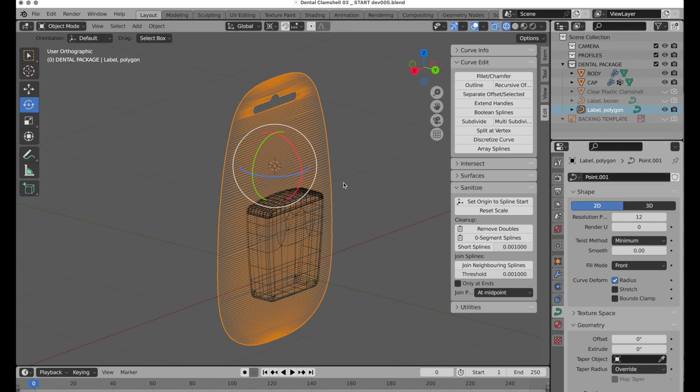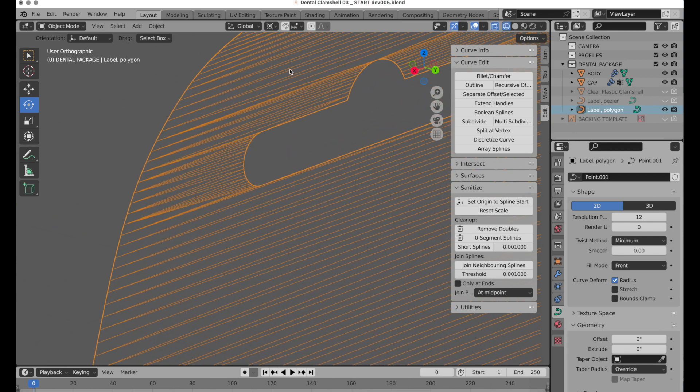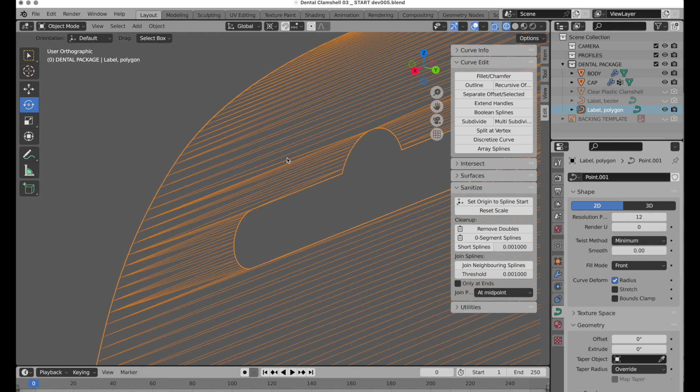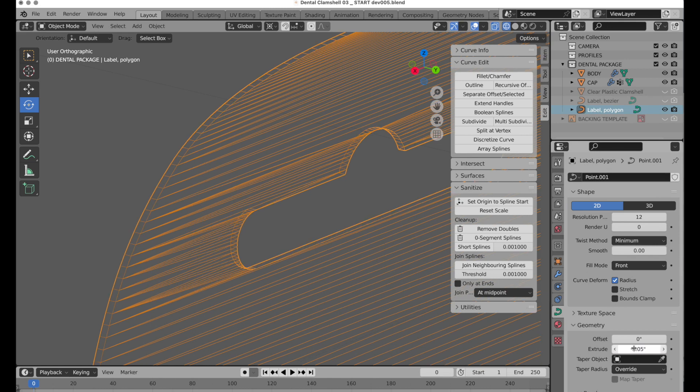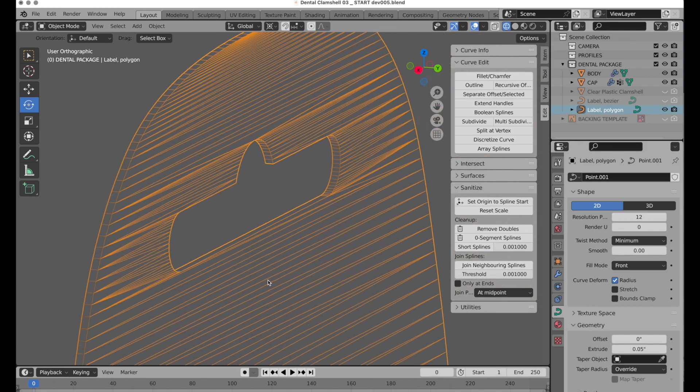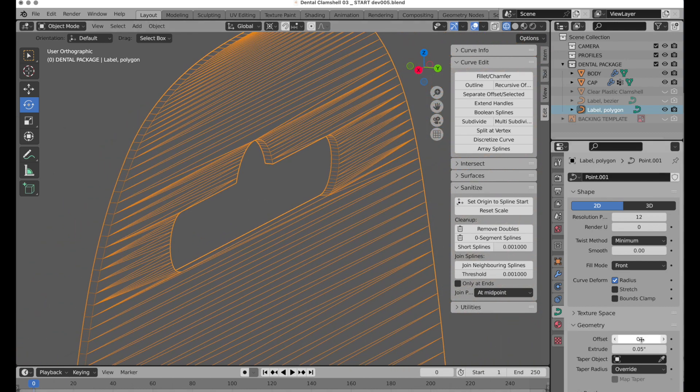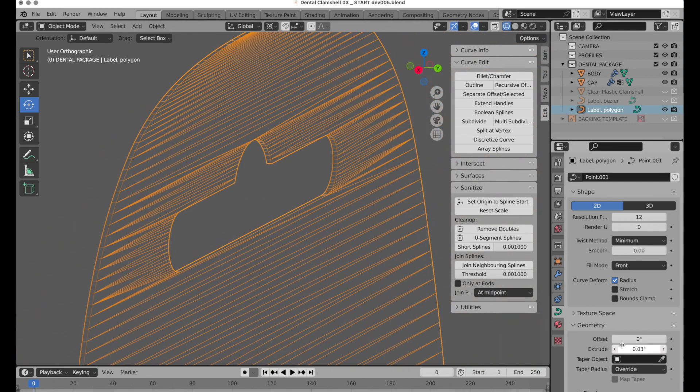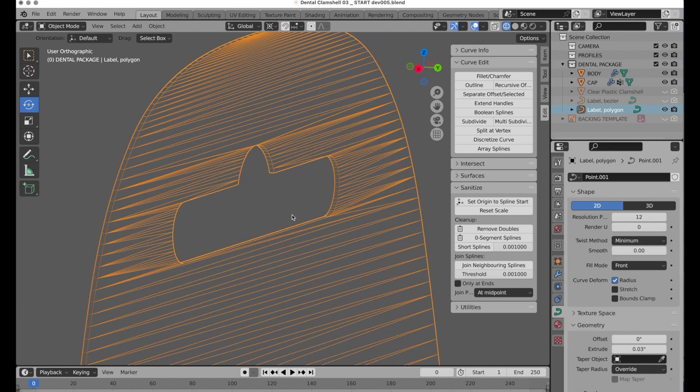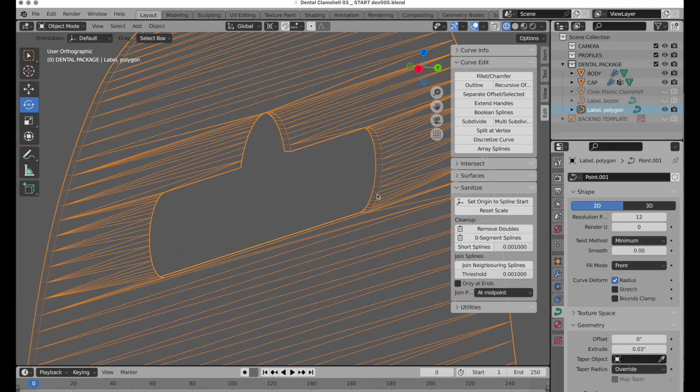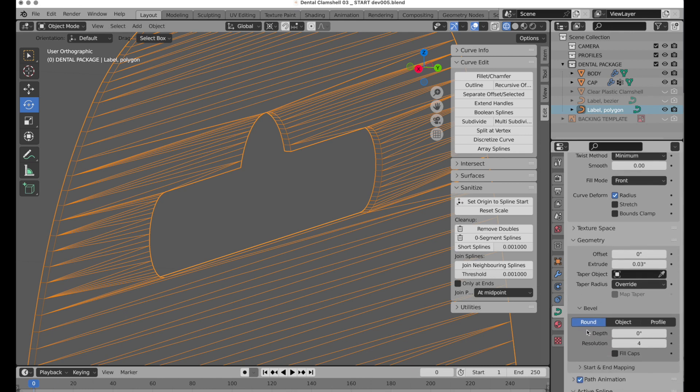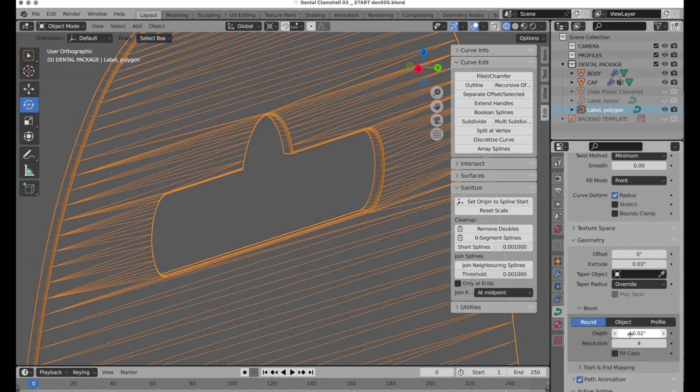Before we go farther in terms of converting it specifically to a polygon form, we need to come down and give it a little bit of thickness. Because the real paper has thickness, so let's come down to Geometry, and we're going to extrude this by 0.05. I think maybe that's just a little bit thick. So let's do 0.03. Okay, there we go. Now we also want to give it just a little bit of rounding. So if we come down to Bevel, where it says Depth, let's do a very small value of 0.025, and that'll give us just a little bit of rounding.